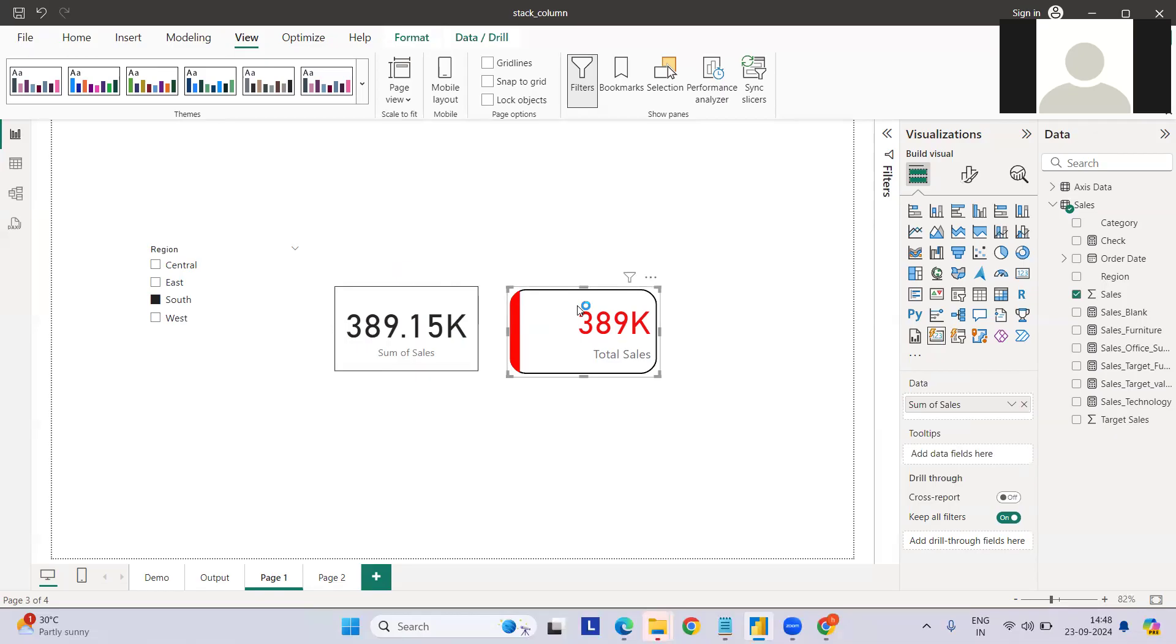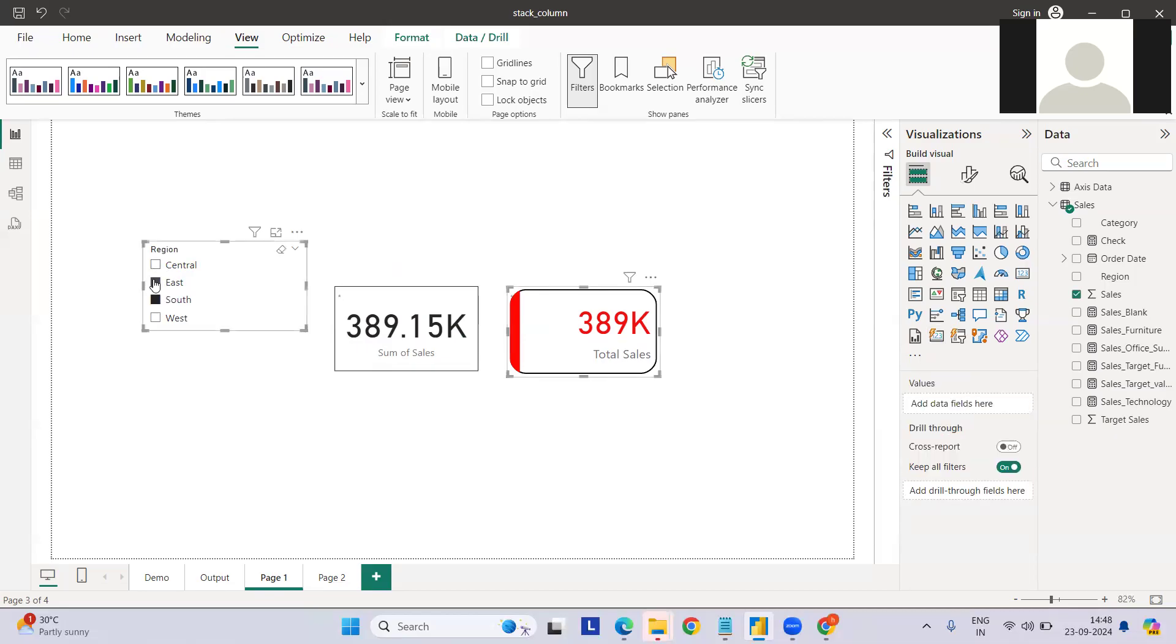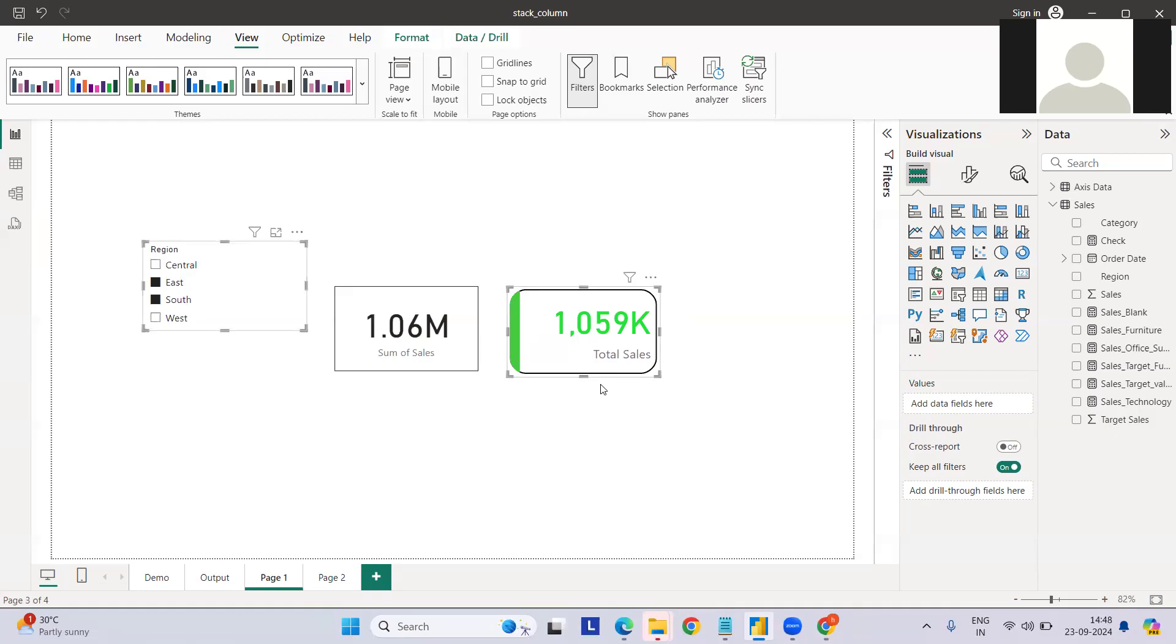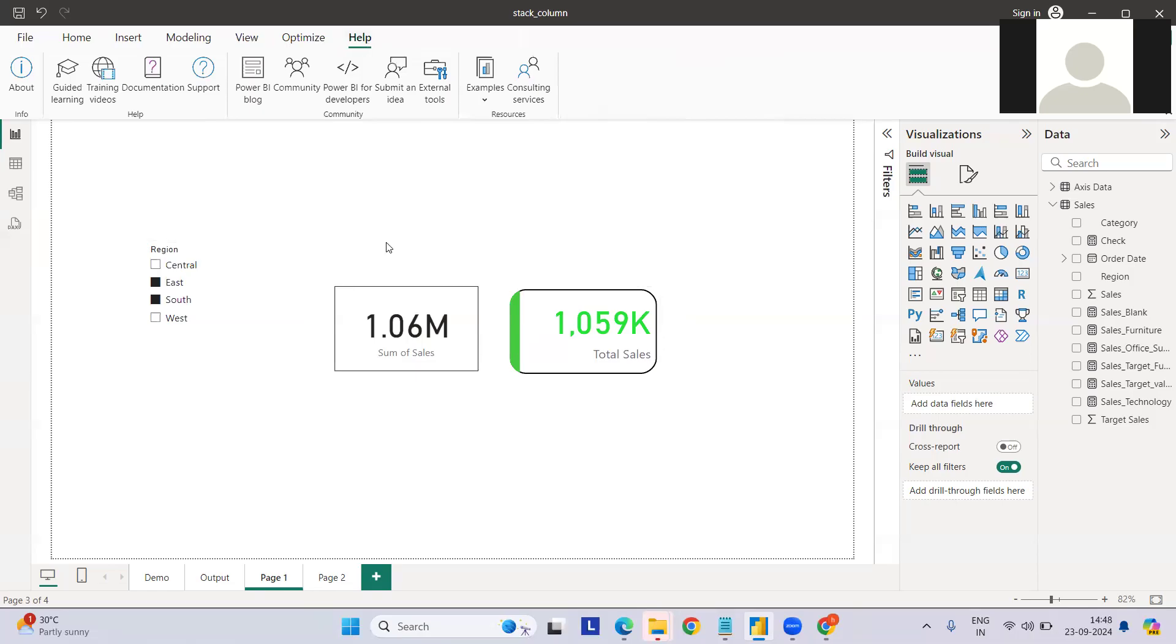Can we convert this particular card into something like this which looks more appealing, more presentable, and enhances your dashboard to the next level? For example, if I just select South and East, the total sales will be above a certain threshold value. We can also change the color background and all the things.